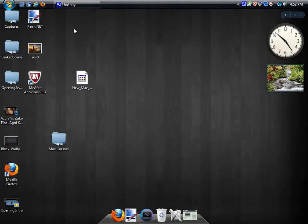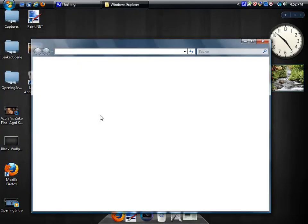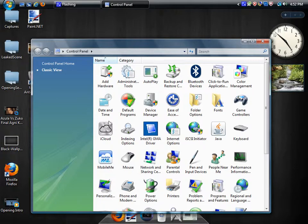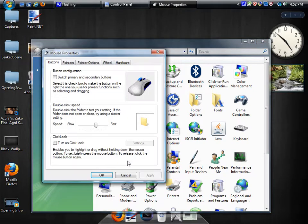Now to apply them to your Windows computer, go to your Start menu, then Control Panel. Go to the classic view and click on Mouse.